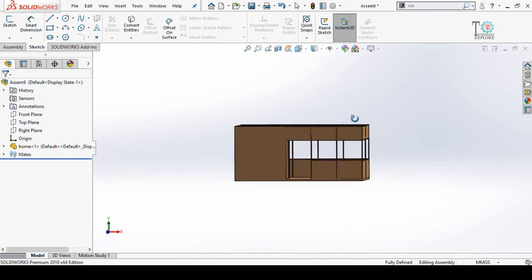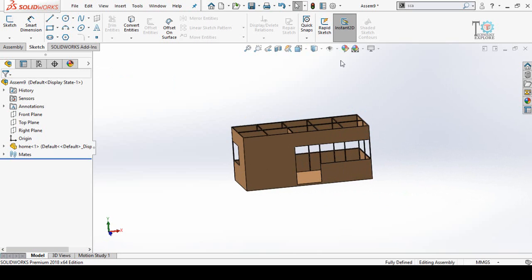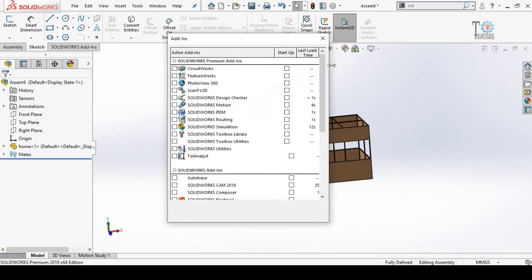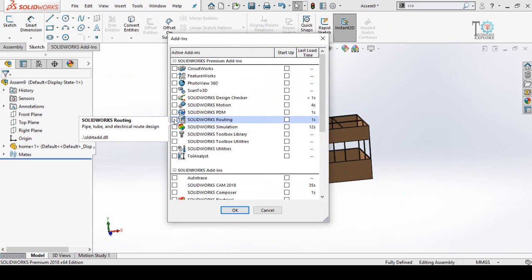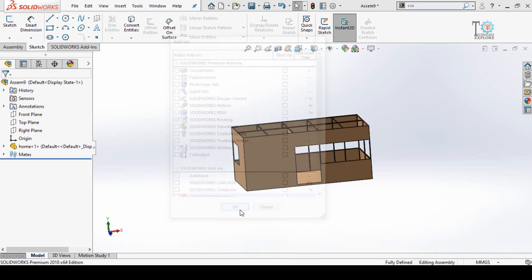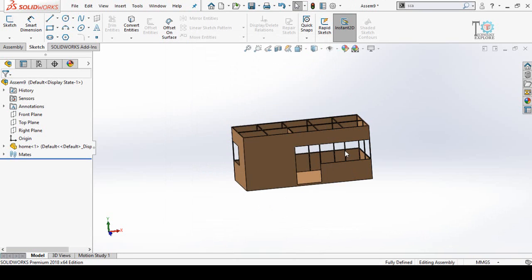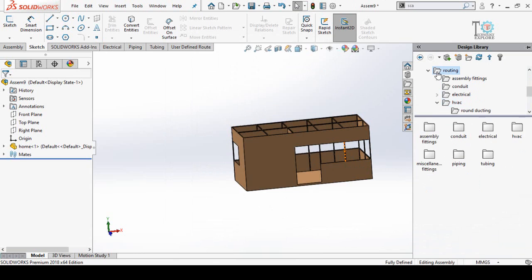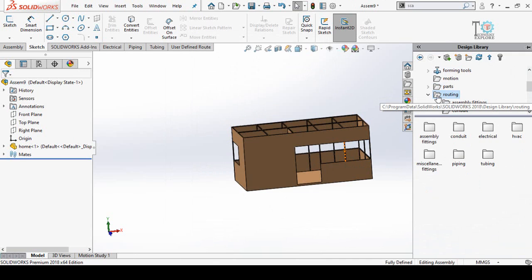Next, we have to enable the add-in for SolidWorks Routing. Click on the arrow next to the Settings button and select Add-Ins. If you can see SolidWorks Routing, check this box and press OK. As soon as we have turned on SolidWorks Routing, we automatically enter into the SolidWorks Design Library. In the Design Library, search for Routing.